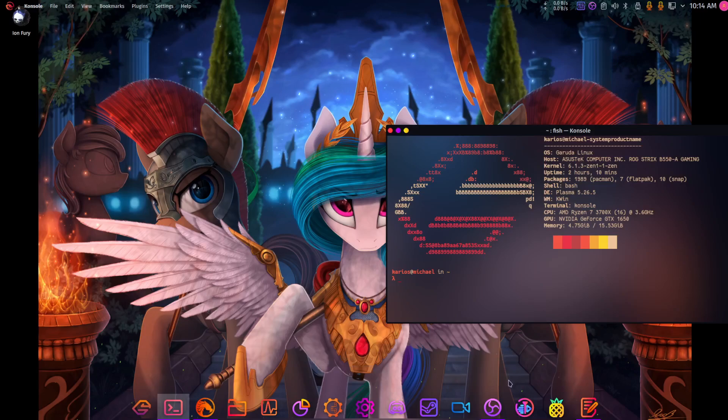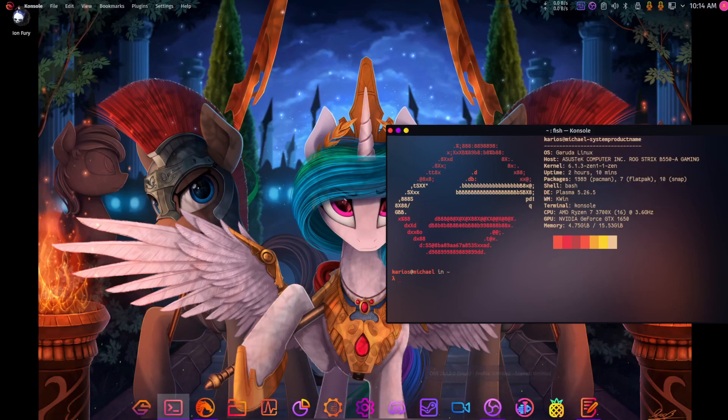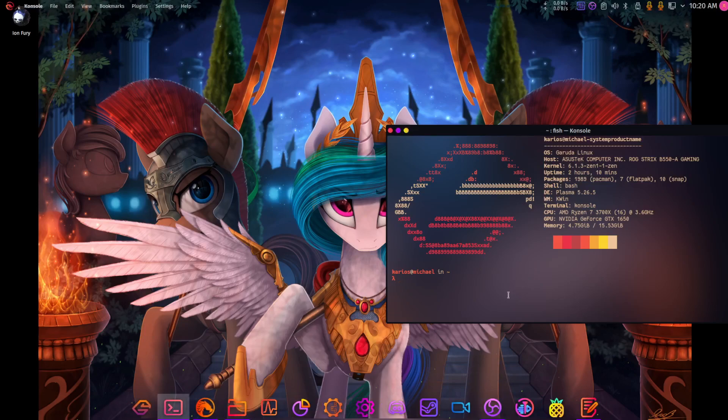So the first thing that we're going to want to do is sudo pacman -U with a capital U.